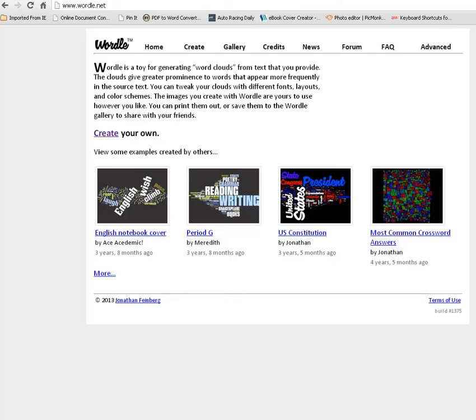I have this great free tool that I found online called Wordle, W-O-R-D-L-E.net, that's Wordle.net, that you can go to and you create your own word cloud. You don't download the program, but you do have to have the Java applet in order for it to work. So it will tell you if you do not have that currently and it will ask you to download it. It's perfectly safe to do for most people. If you're in doubt, ask your tech person.